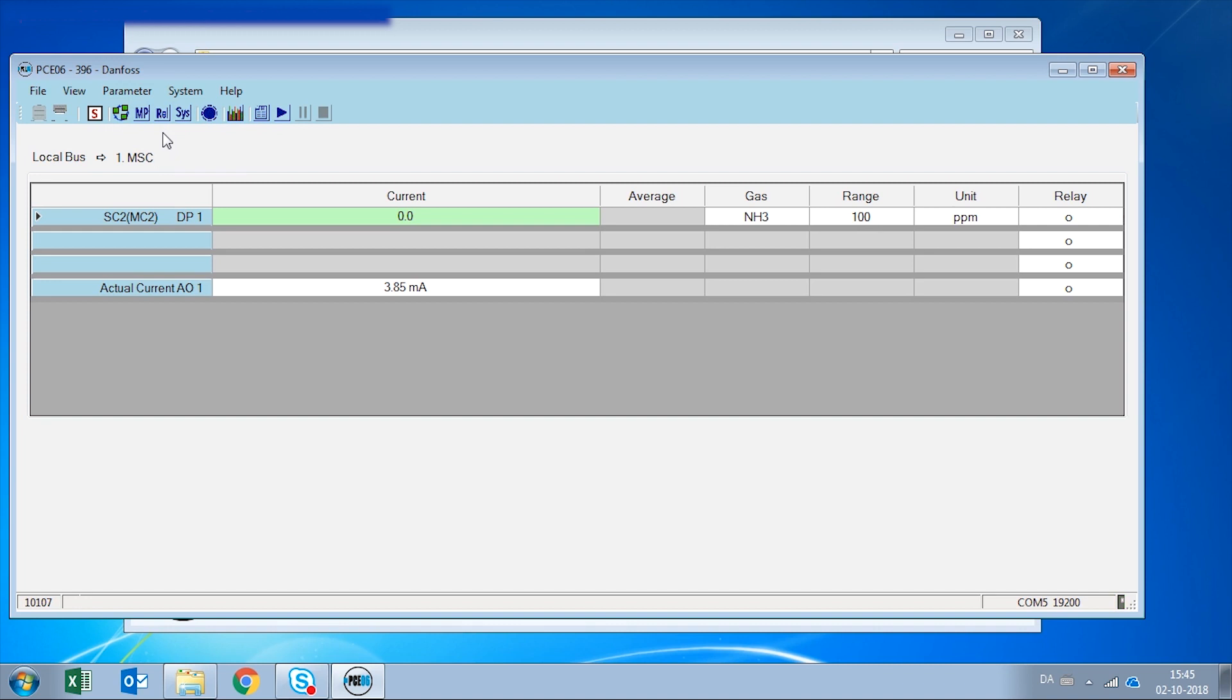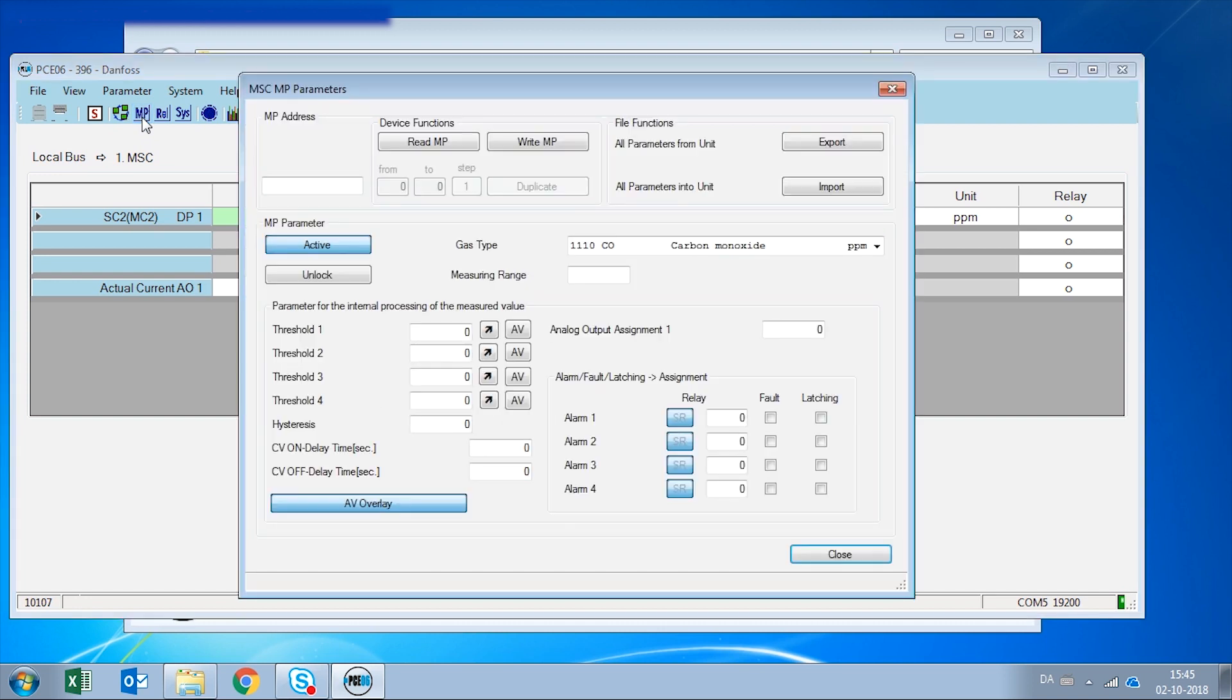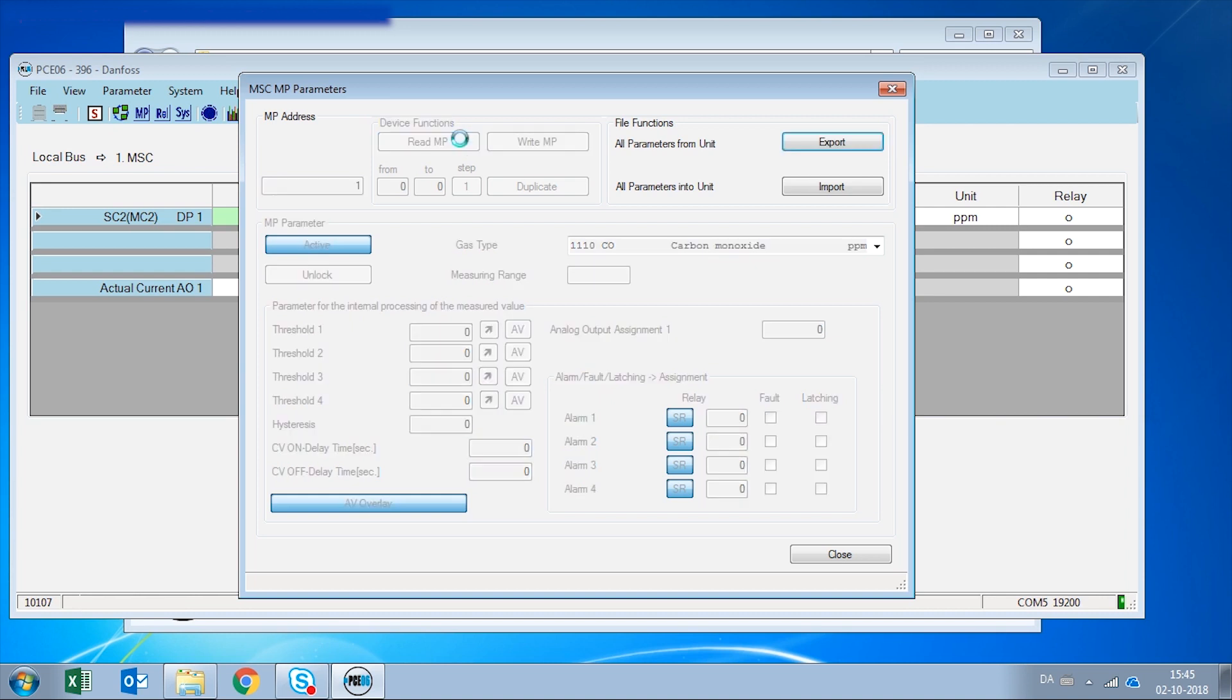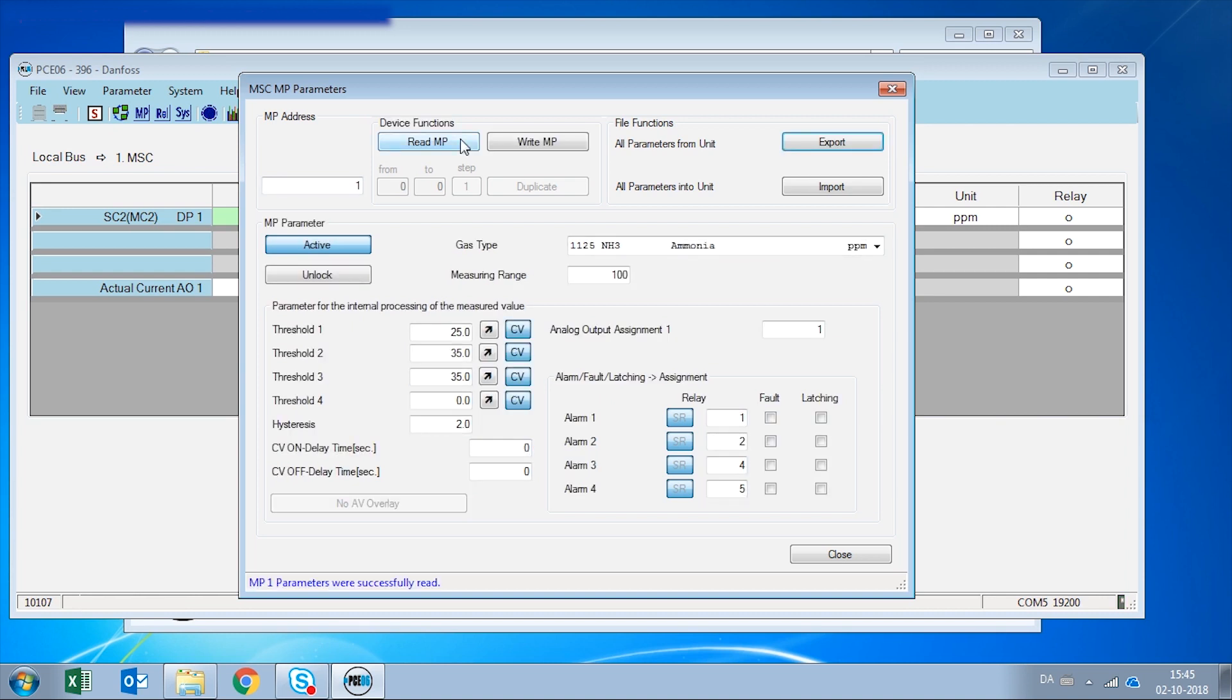The first menu we are going to take a look is the one called MP which is measuring point. This is your ammonia sensor and since this one has the address 1 we are going to enter the value 1 and click read measuring point. Now we are reading the sensor.